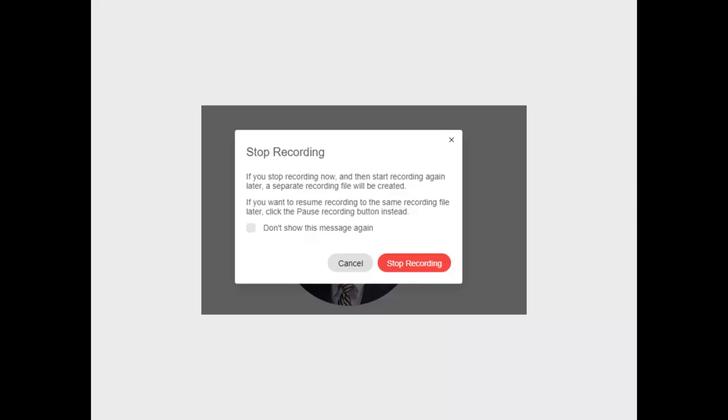So now that you have hit stop recording, you're done with that video, but you can open up a second video if you will, in the same meeting. And this is a nice functionality.